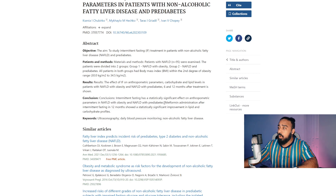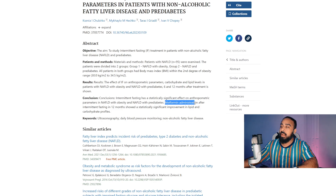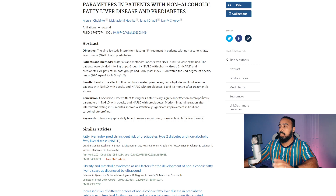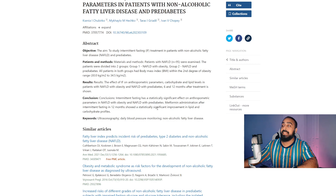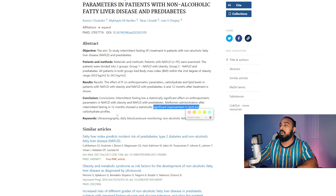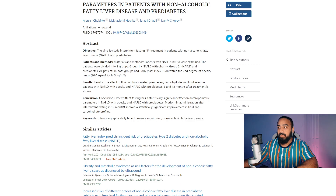Metformin administration — which is a diabetic medication that helps regulate glucose — after intermittent fasting over 12 months showed a statistically significant improvement in lipid and carbohydrate profiles.